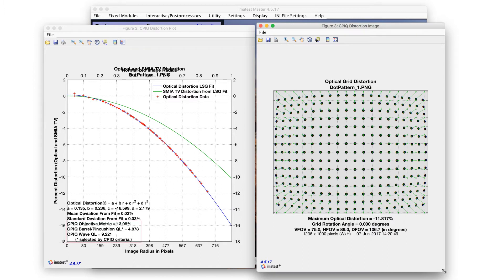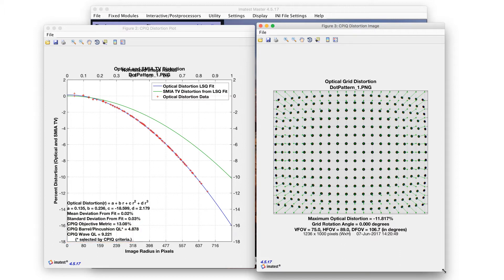Imatest also computes CPIQ quality loss scores based on known viewing conditions to determine how noticeable distortion is to human observers.